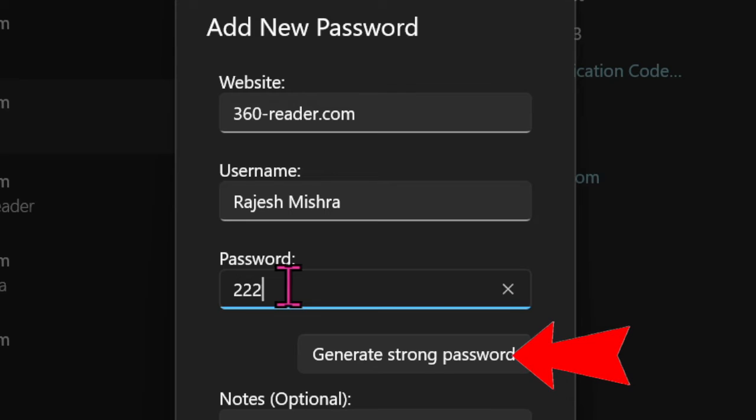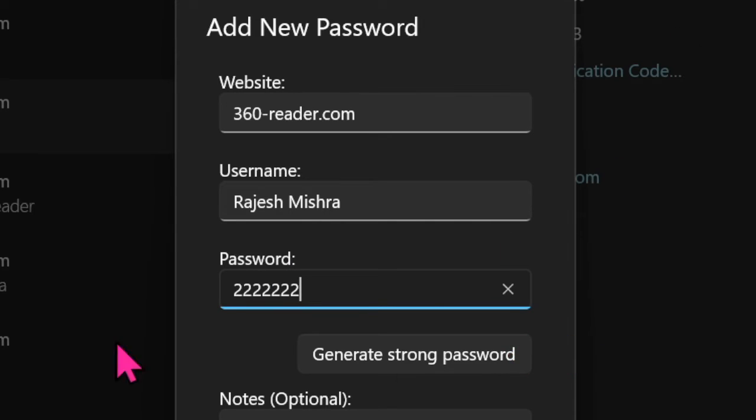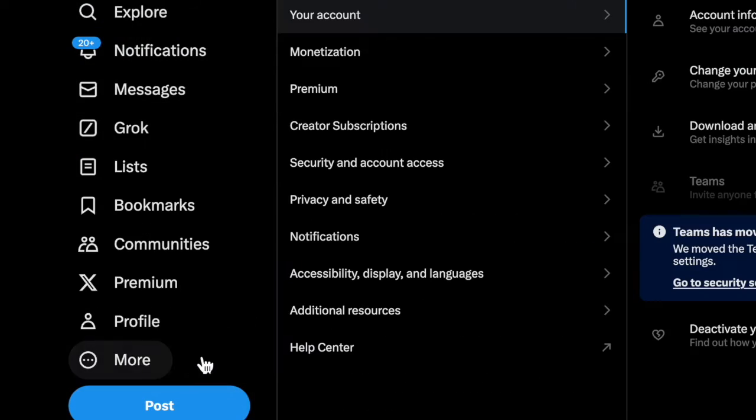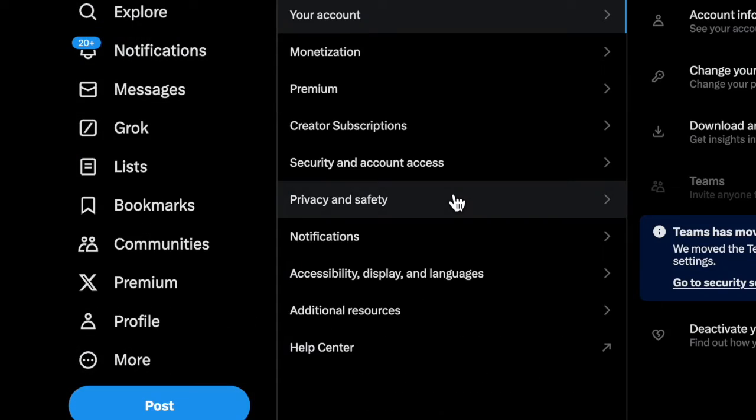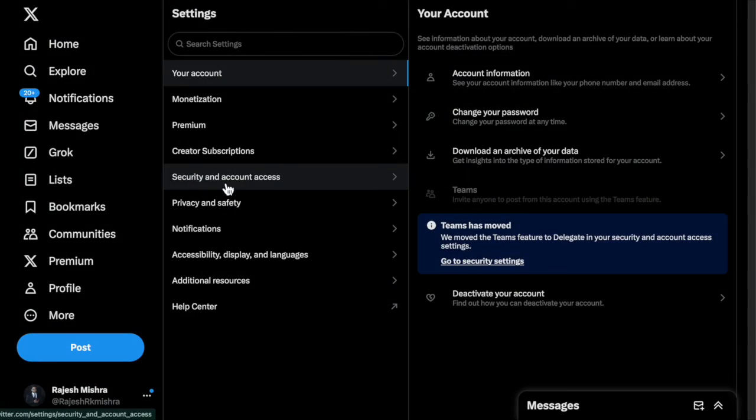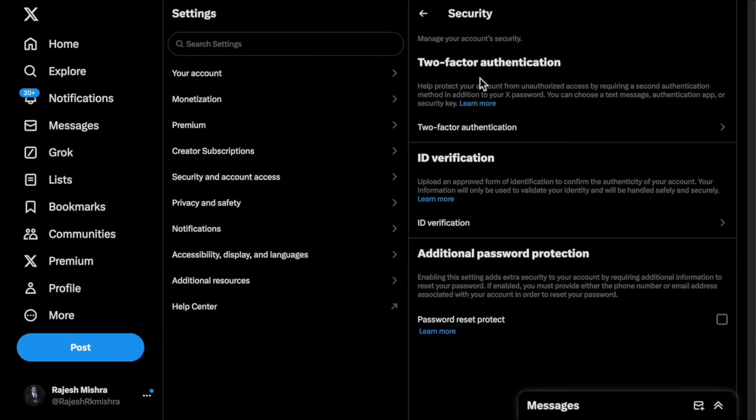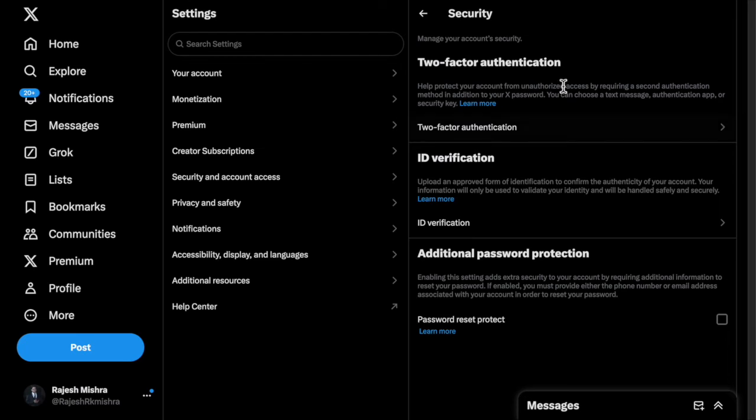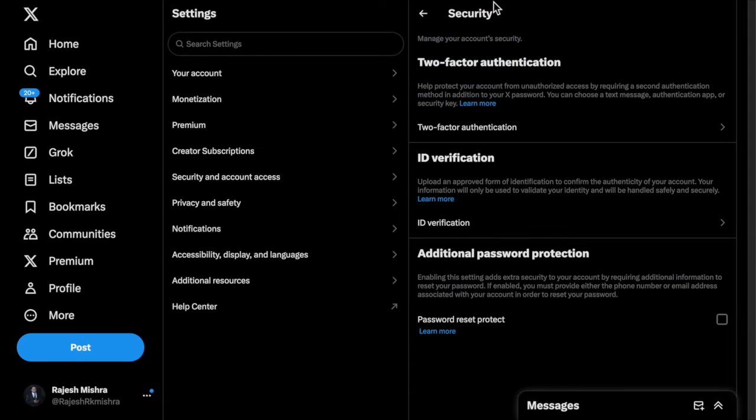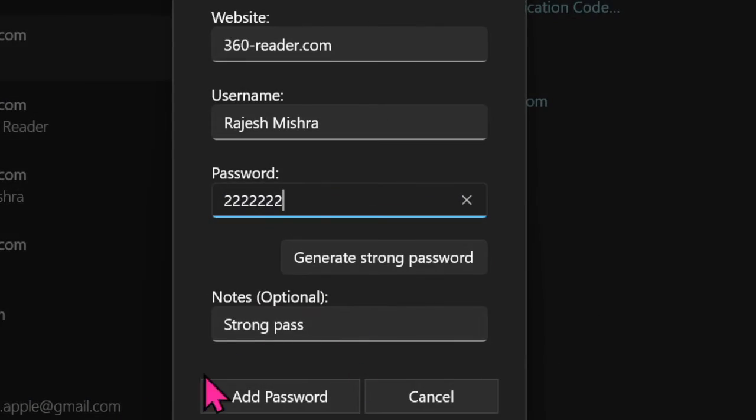You can also make iCloud Passwords generate verification codes for your website. To do so, head over to the website in question, then copy the two-factor authentication setup key offered by the website. Then paste the setup key into the field under Verification Code. Finally, click Add Password to confirm the action.